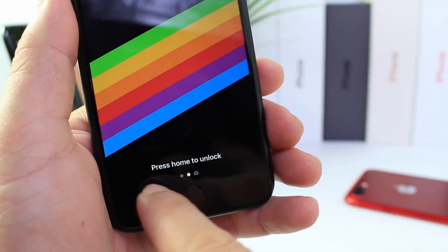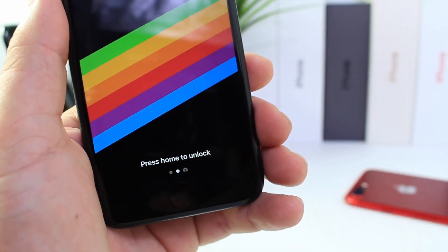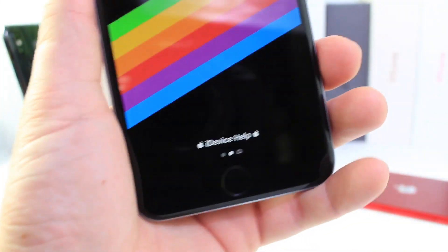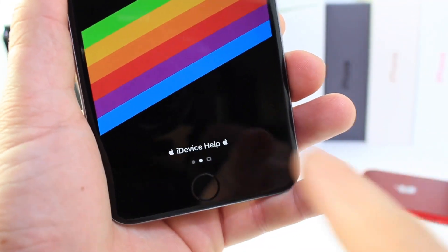Hey guys, today I want to show you how to change the press home to unlock text that appears on the lock screen of your device very easily without the need of a jailbreak. As you can see, I have custom text.